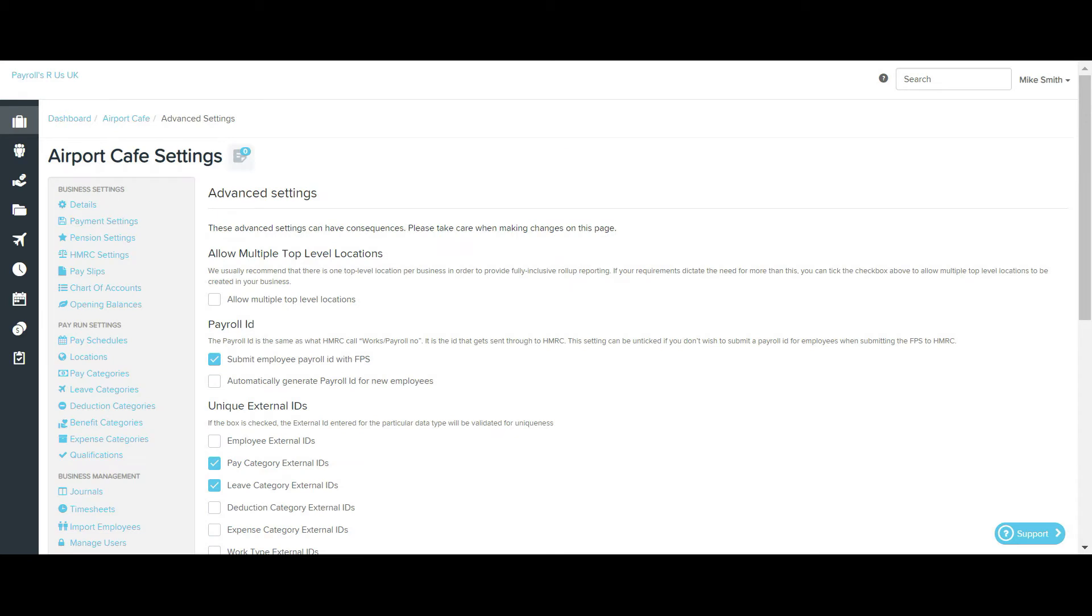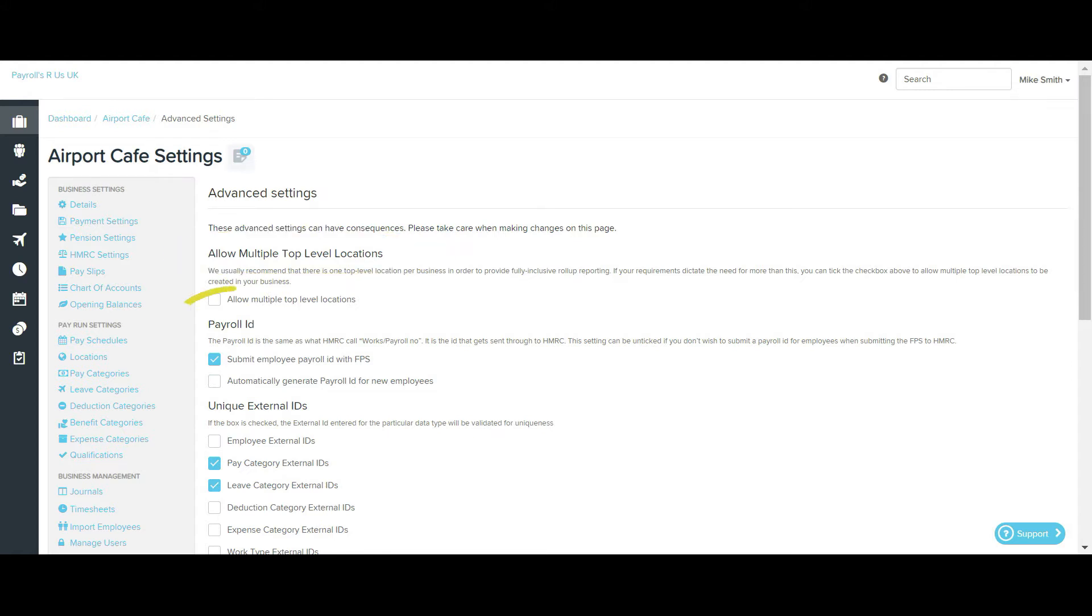This screen allows users to set up more advanced settings that affect how certain aspects of the system can be used. The screen is broken down into three settings: Allow multiple top level locations, Payroll ID, and Unique External IDs.